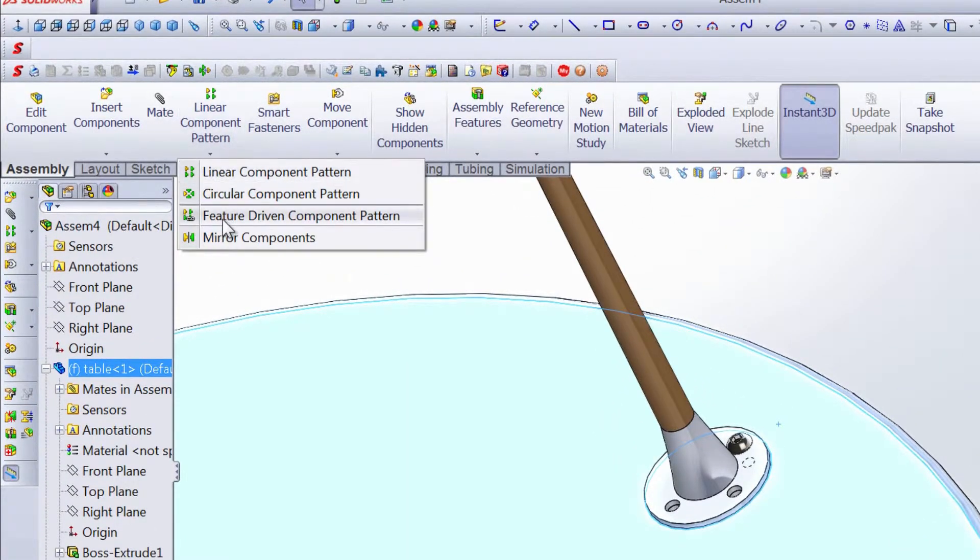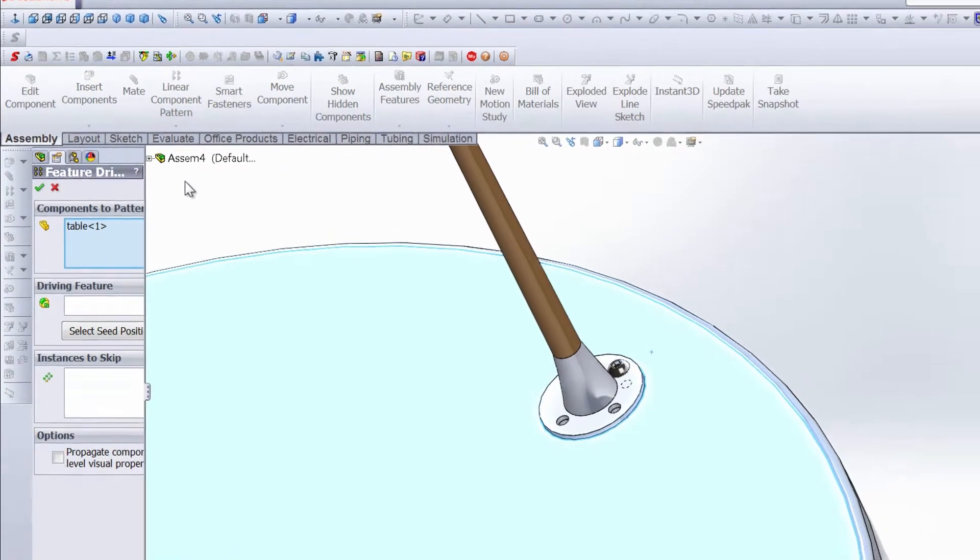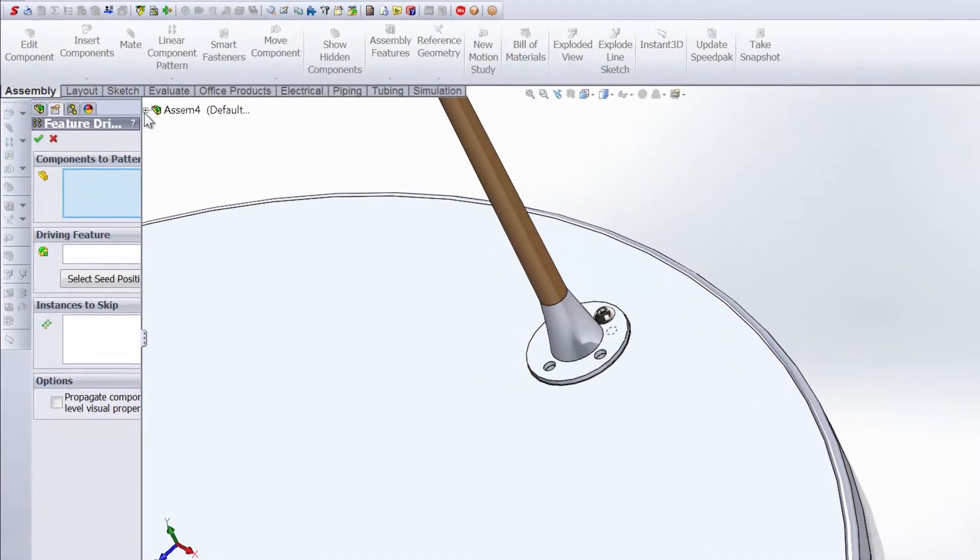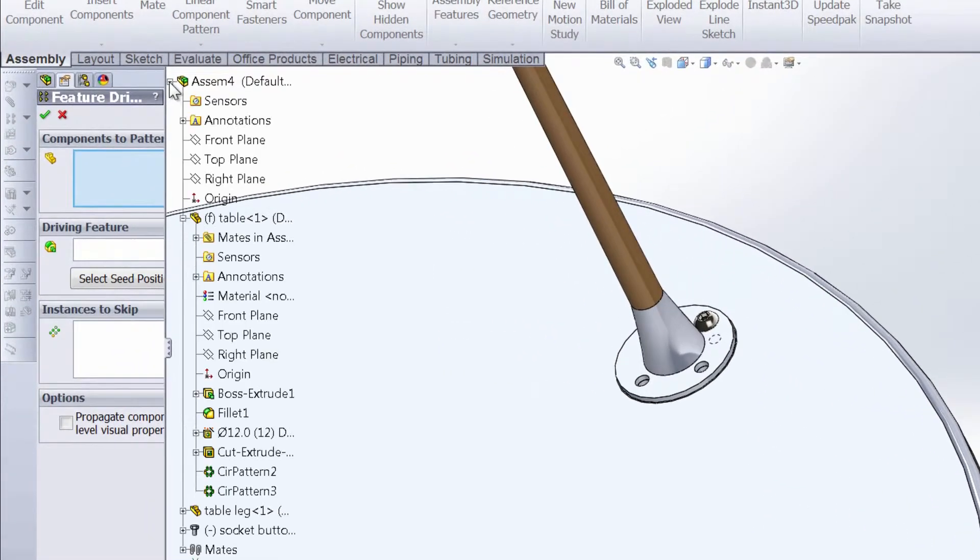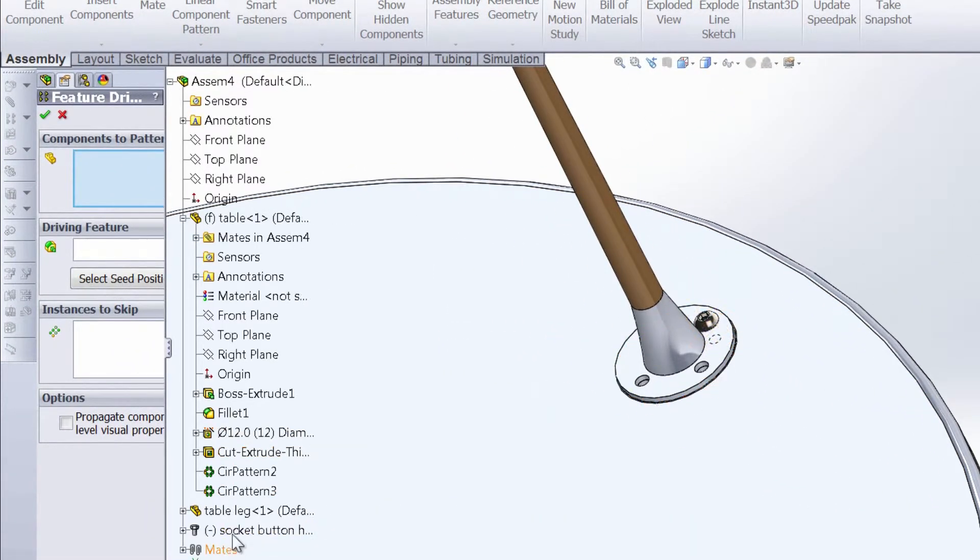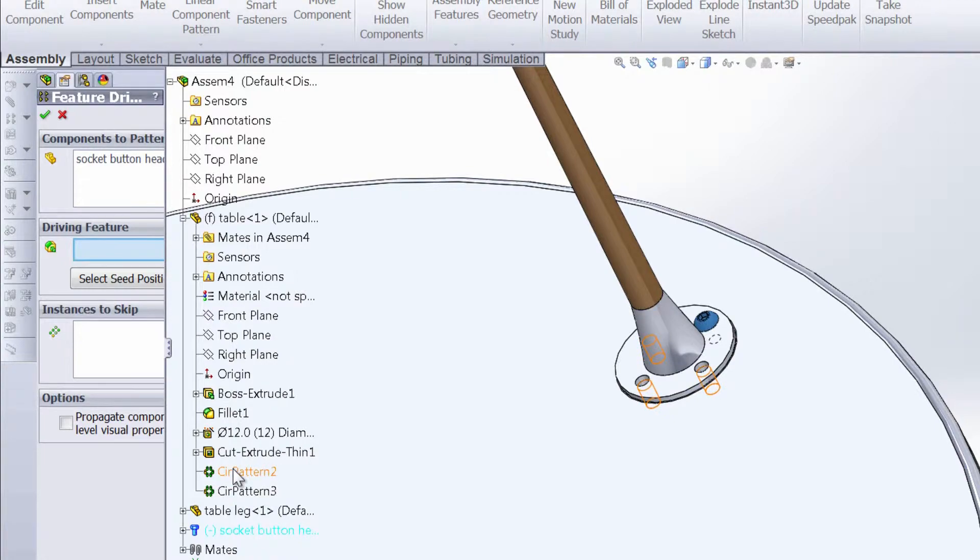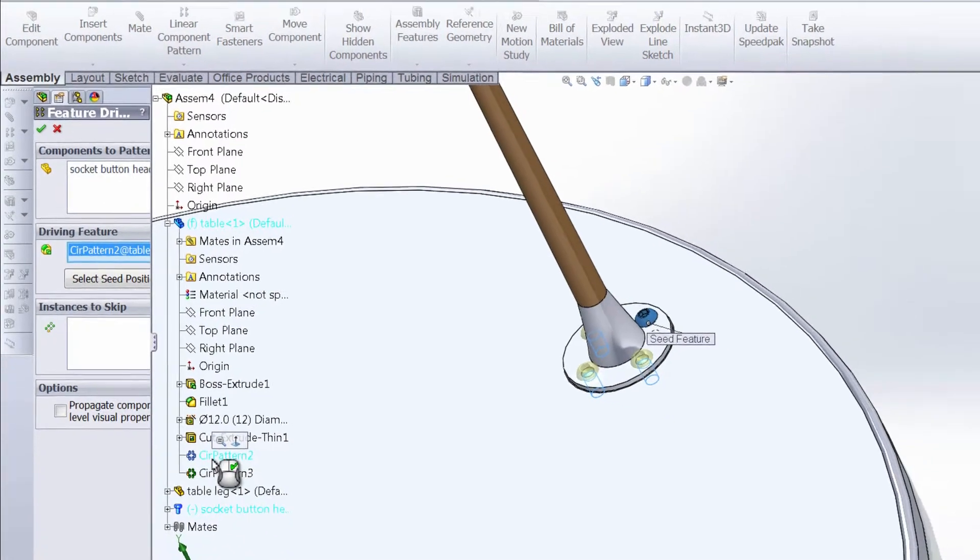So if we go up and grab the feature driven component pattern, we want to clear that selection, the component to pattern is going to be that screw, so the socket button head cap screw, and the driving pattern is going to be circular pattern two, which will place that same fastener in all of the holes with the coincident and concentric mates.